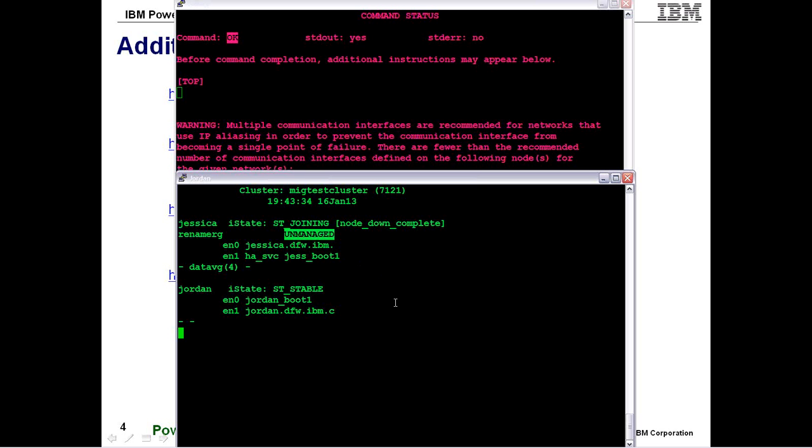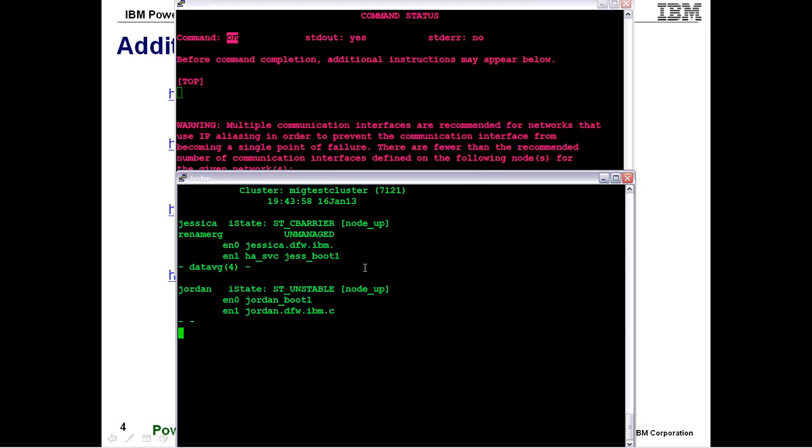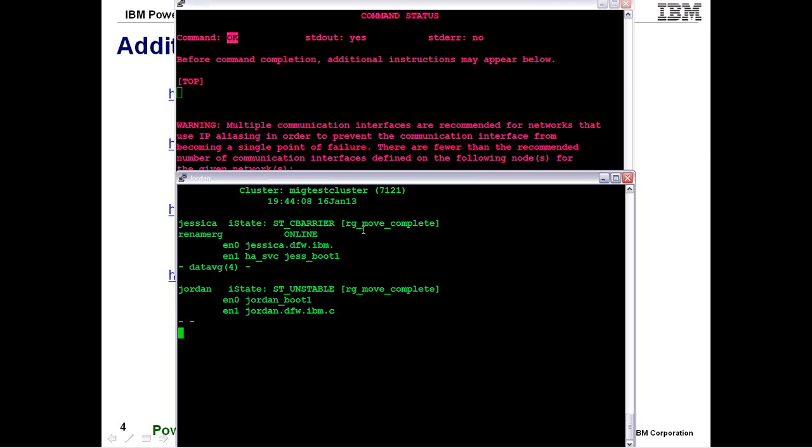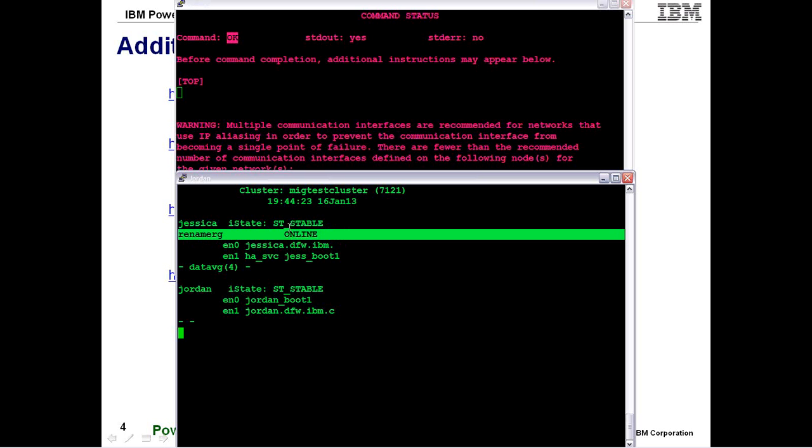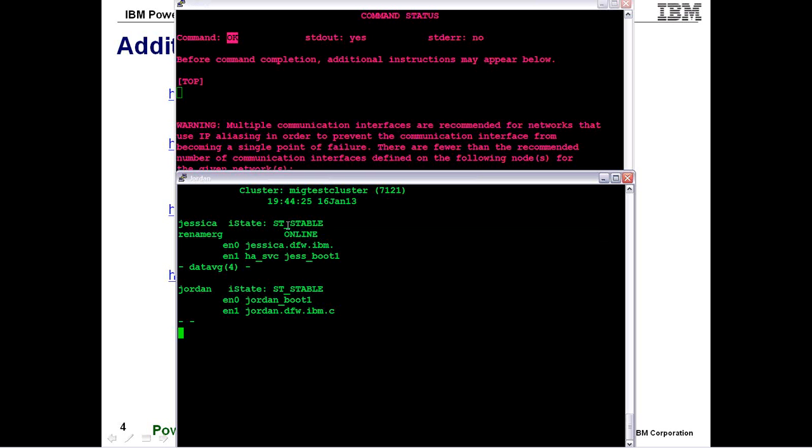So we'll wait for this to complete and stabilize. And even though we're seeing these events on the side, it's really not doing anything. It's just kind of going through the startup motions. But since the resource group is already online, there's no real action for it to take. So it's actually just going to skip through them. Now we can see that we're online. The cluster is stable. And we have completed applying an update to a running production PowerHA version 7.1.2 cluster.